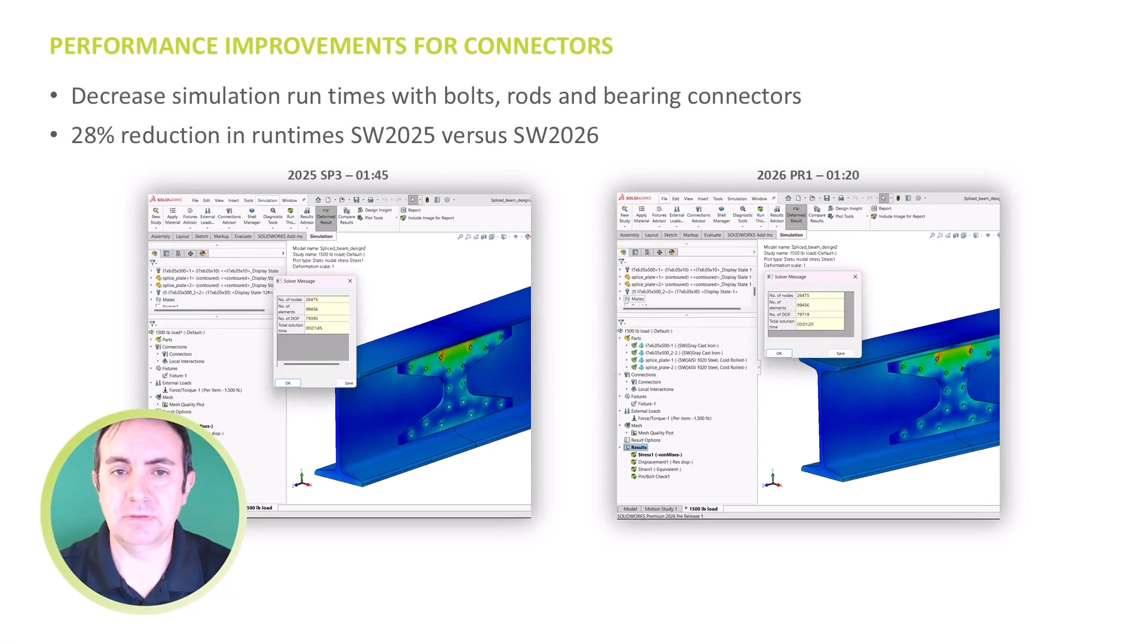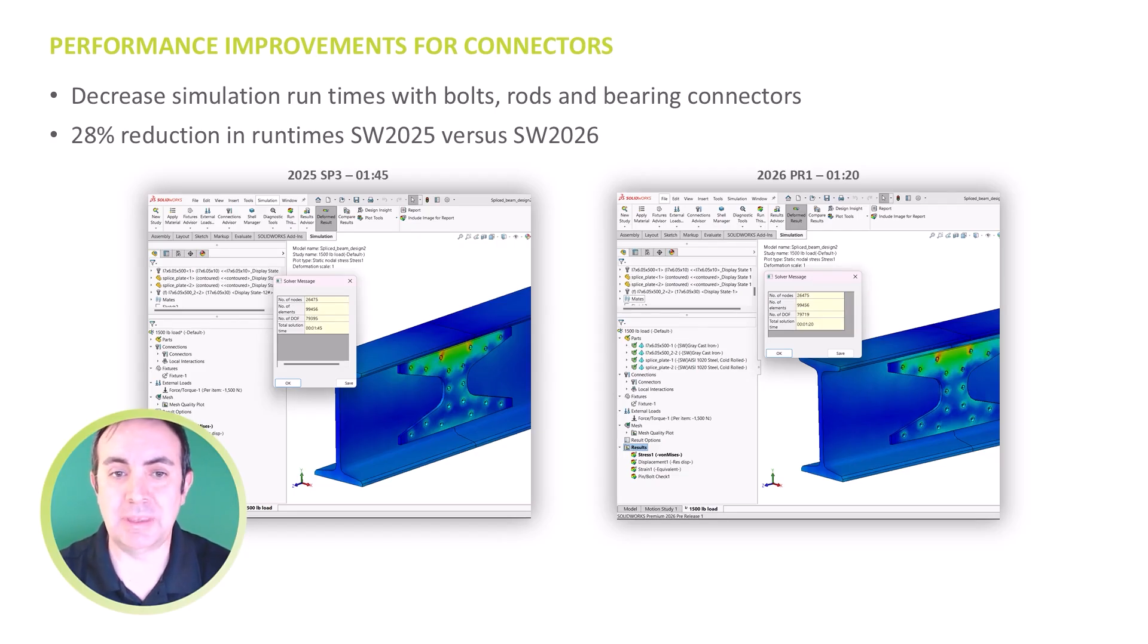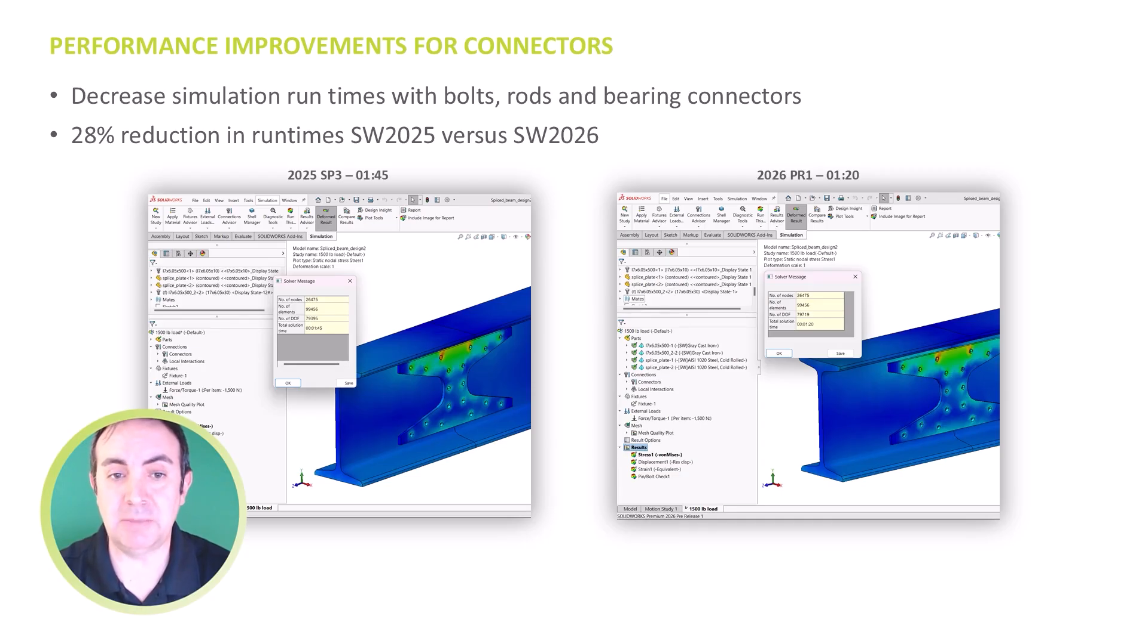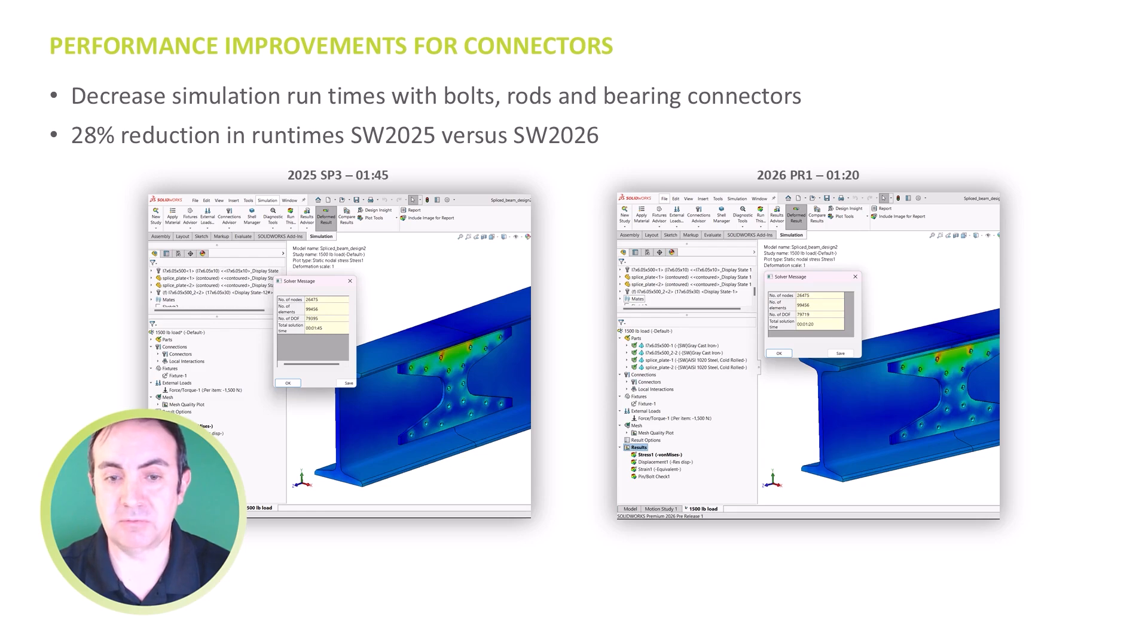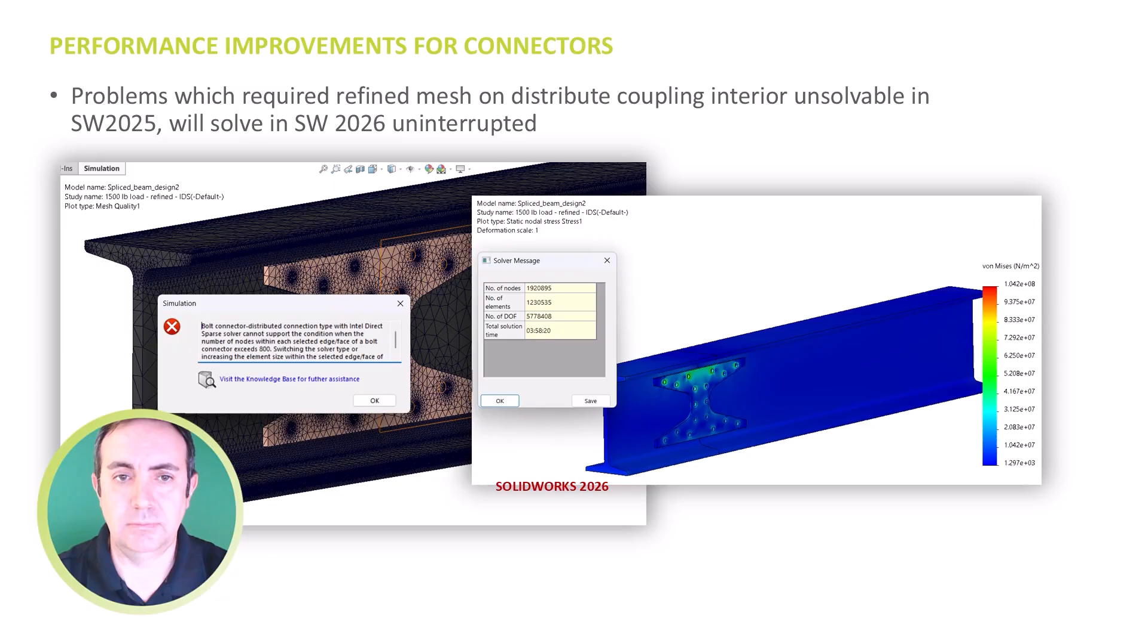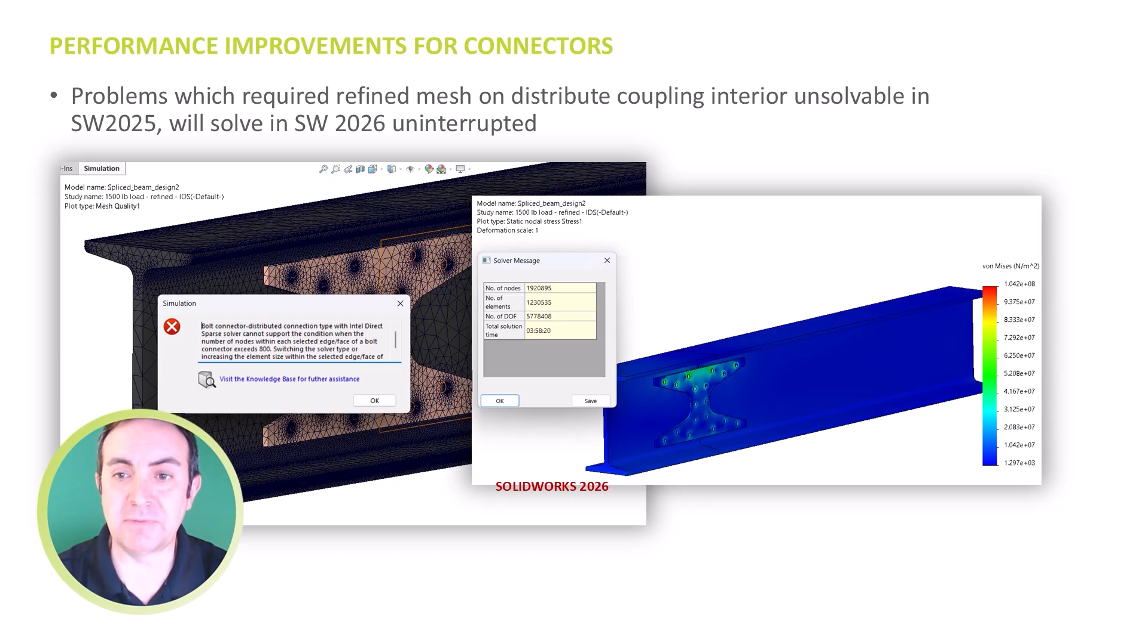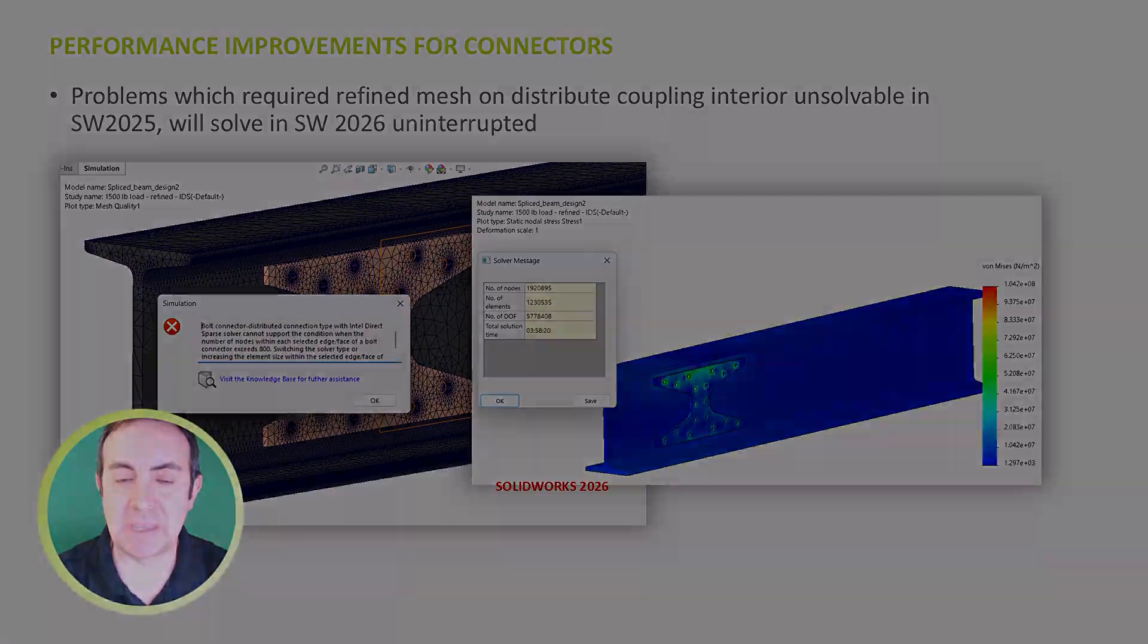Lastly, there is a great performance improvement with connectors and distributed coupling applications. Connectors using a distributed coupling are a great way to accurately and efficiently model bolts, rods, and bearing connectors. Their performance has been improved in 2026, giving up to a 28% reduction in solve time from 2025, allowing you to more easily connect with your simulations, or at least be comfortable putting more connectors in them. Beyond improvements to performance, connectors have been made to be more robust, allowing more facets in the faces connected by connectors. In 2025, there was a limit of 800 facets permitted in a coupling. In 2026, this limit has been removed. So this allows for larger and more complex problems, including fasteners to be analyzed.